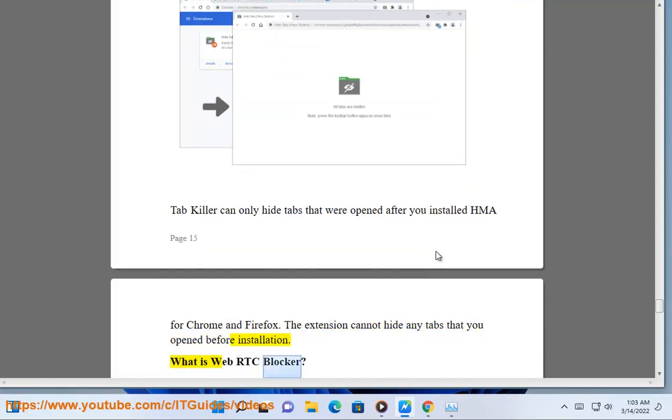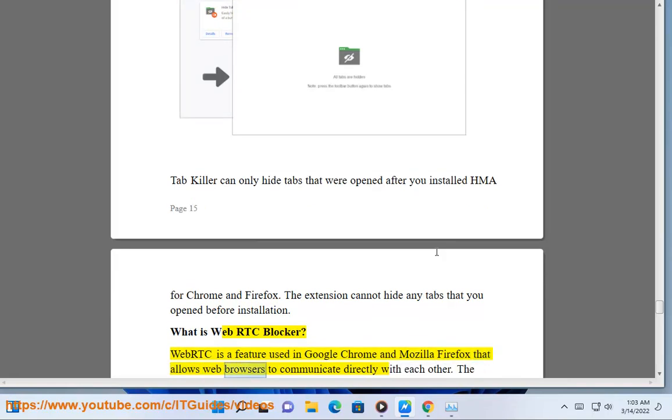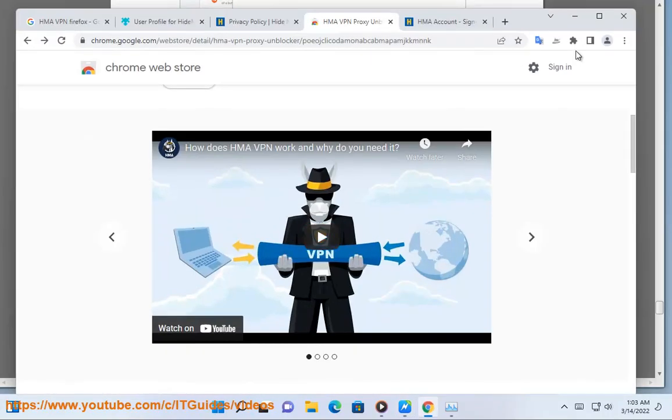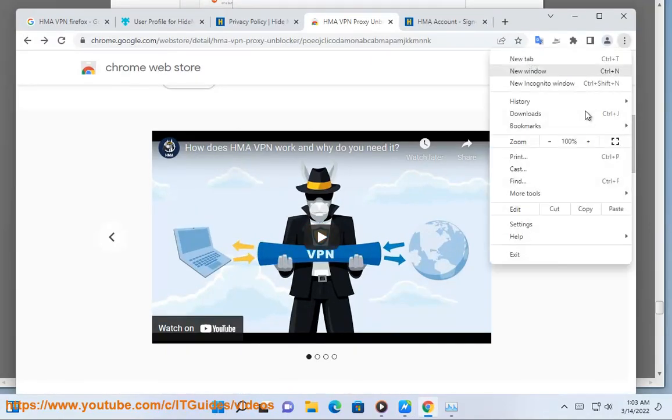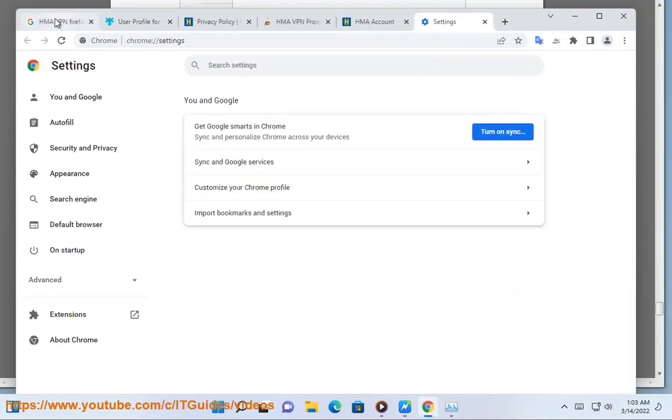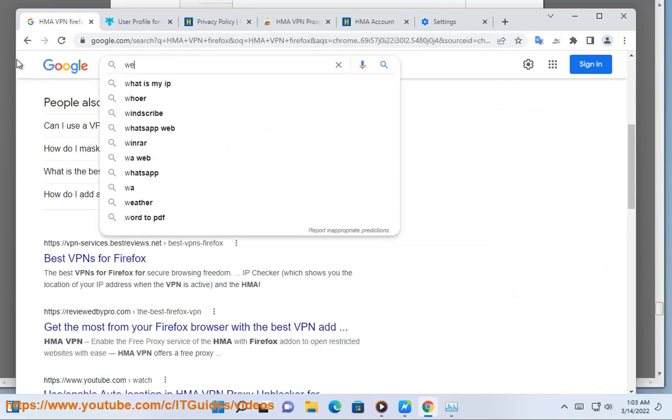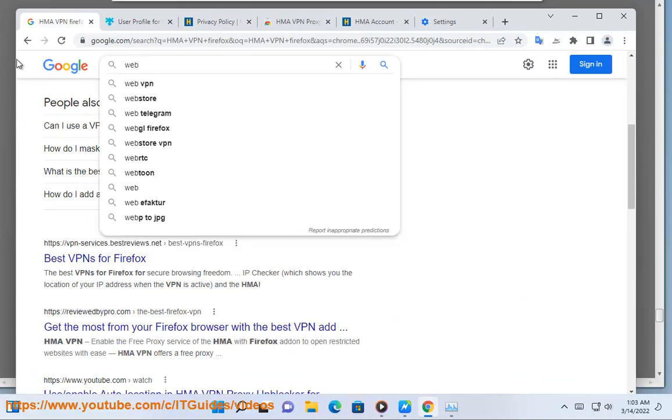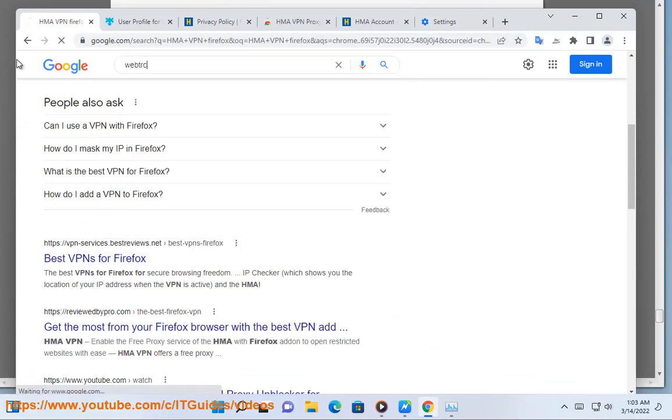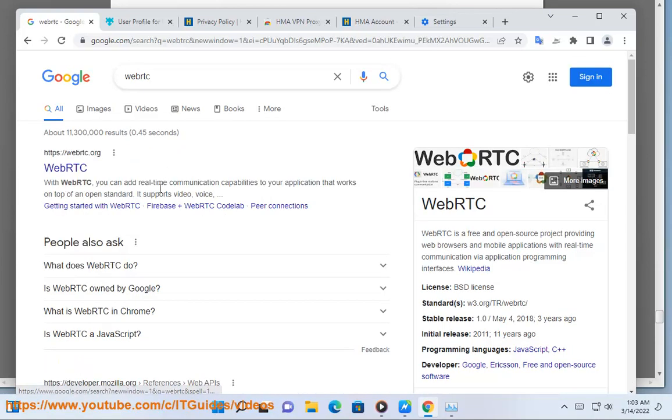What is WebRTC Blocker? WebRTC is a feature used in Google Chrome and Mozilla Firefox that allows web browsers to communicate directly with each other. The downside to WebRTC is that it can potentially cause your real IP address to become visible, even when you are using a VPN or proxy service. WebRTC Blocker prevents your real IP address from being exposed by turning off WebRTC in the browser where HMA for Chrome and Firefox is installed. WebRTC is not essential, so you should be able to browse normally with WebRTC Blocker enabled.